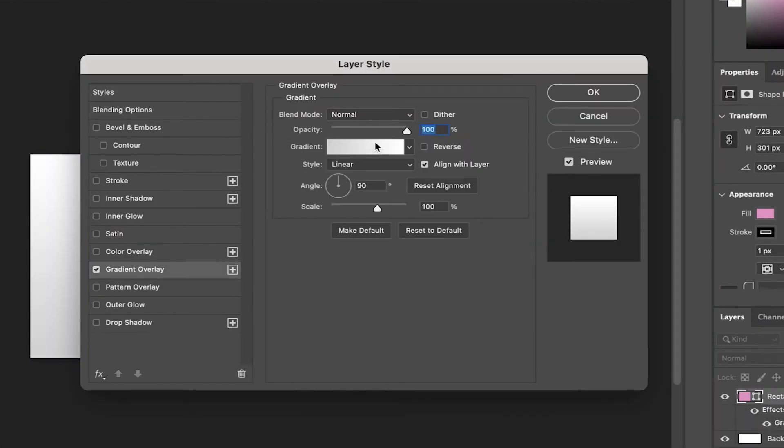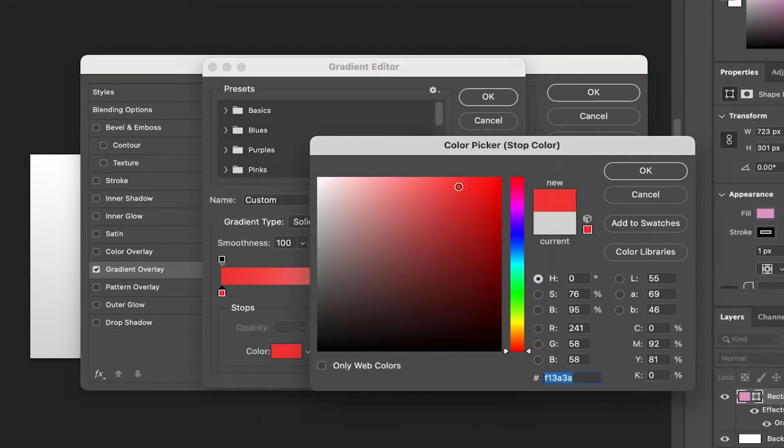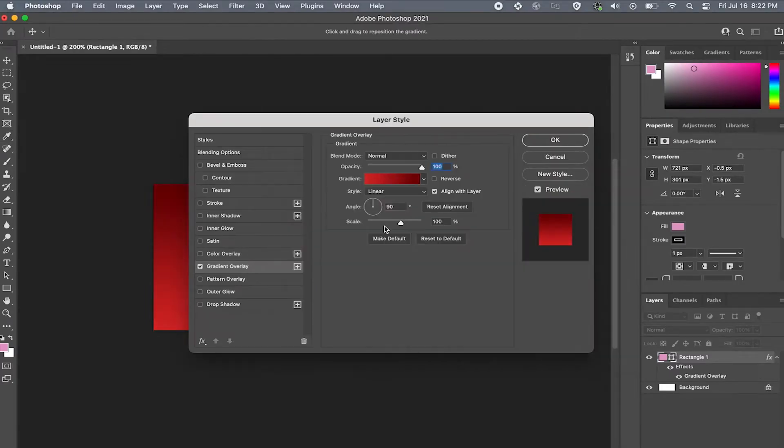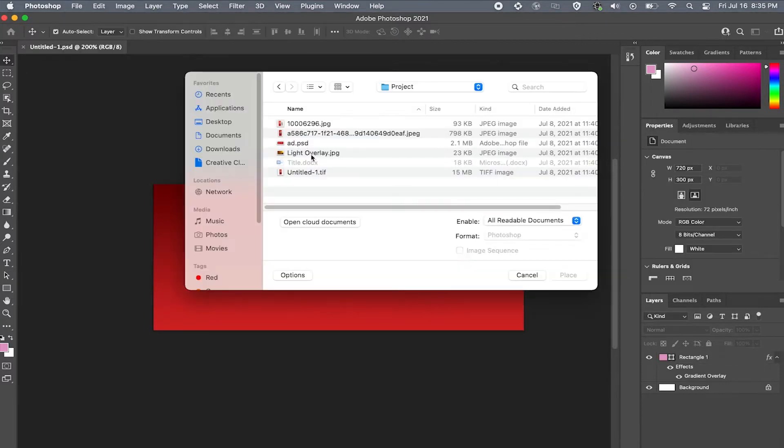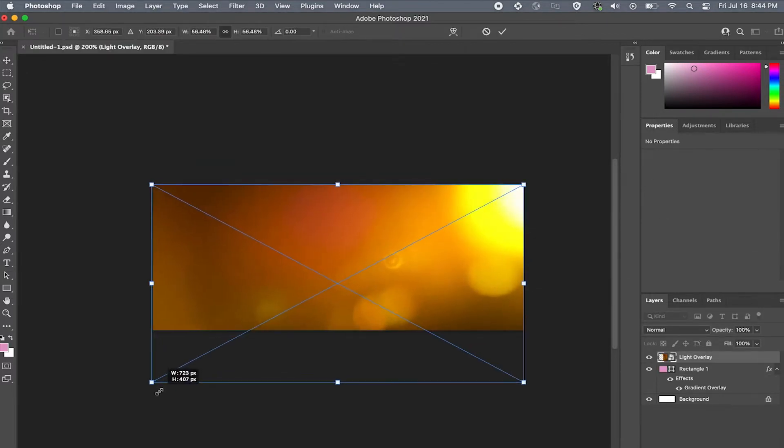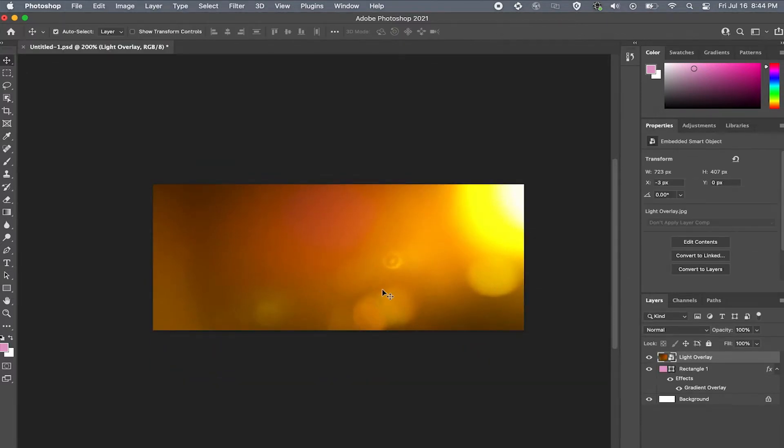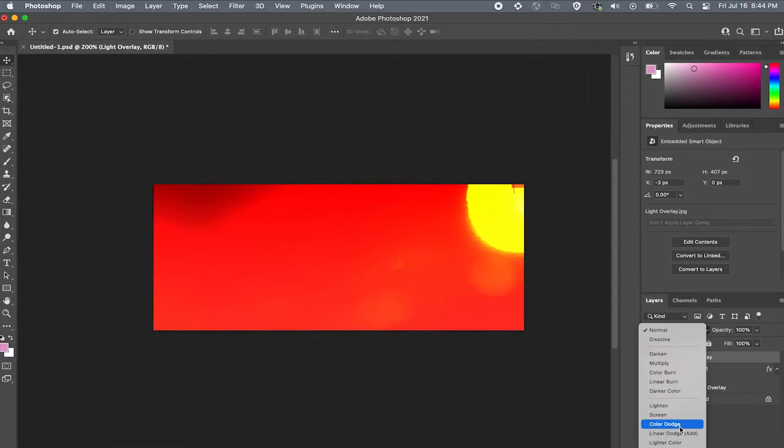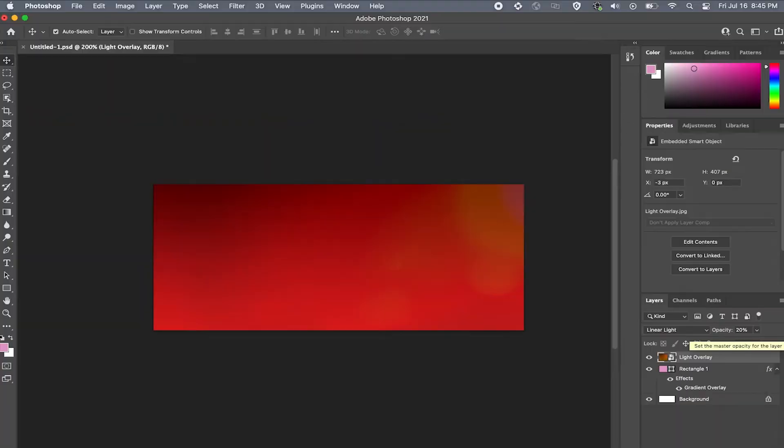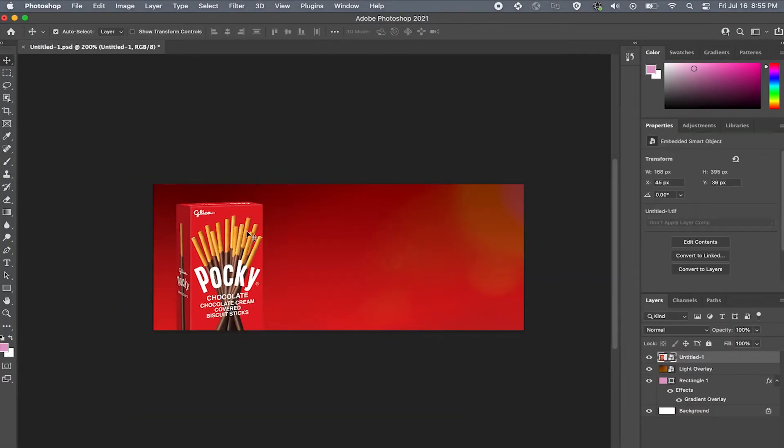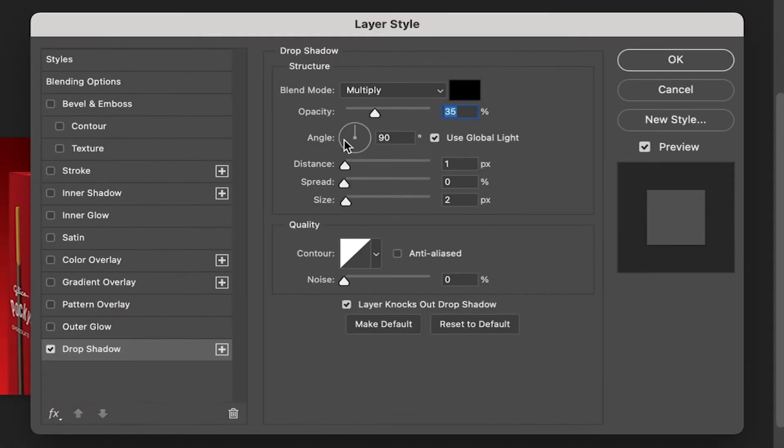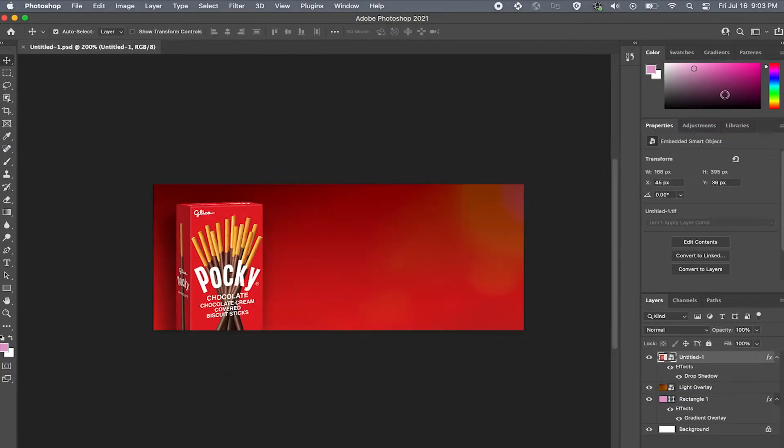So you finally got your hands on Photoshop but you're feeling a little bit overwhelmed. Well, stop stressing because switching over from Canva is not as scary as it seems. So sit back because in this video I'll show you how to get up and running with Photoshop in no time.